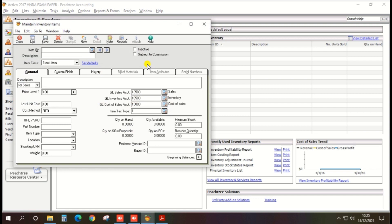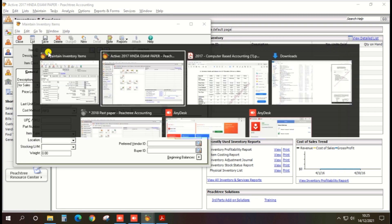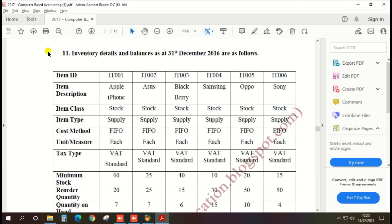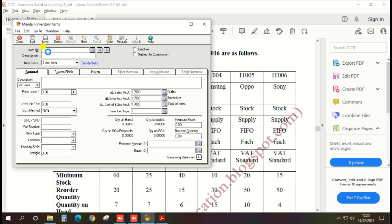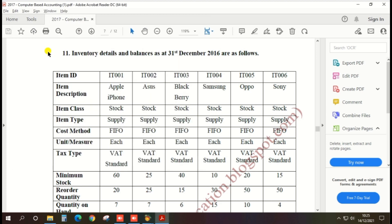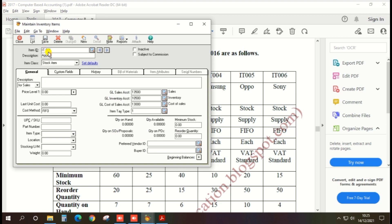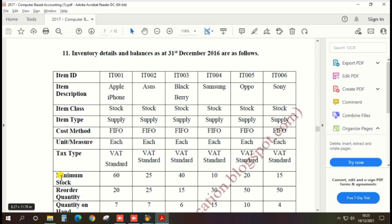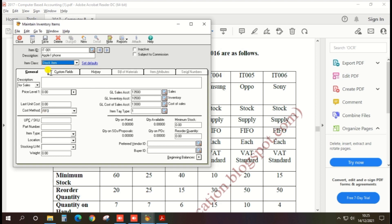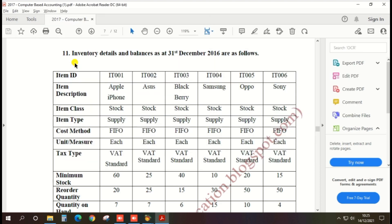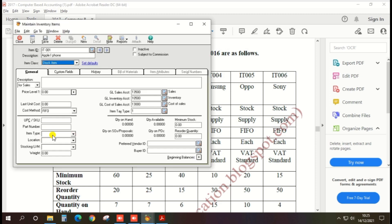A schedule will appear and you can fill it up as per the pass paper. First, Item ID: enter IT001. Then description: iPhone. Next, item class: Stock — Stock Item is the default. Then item type: Supply.